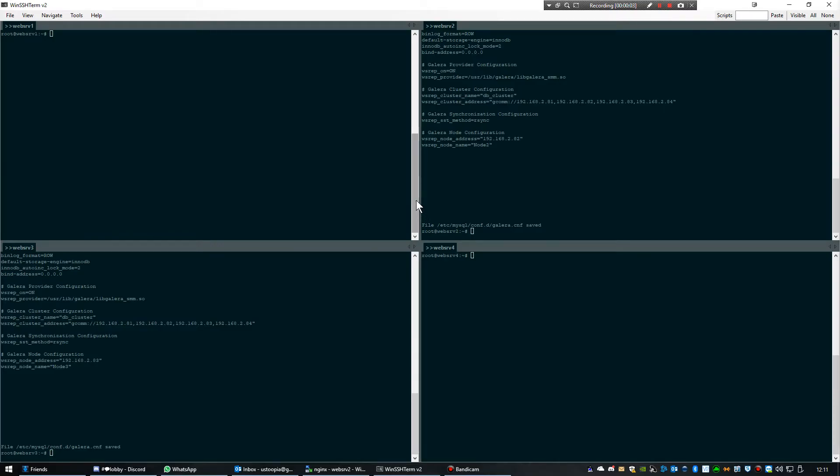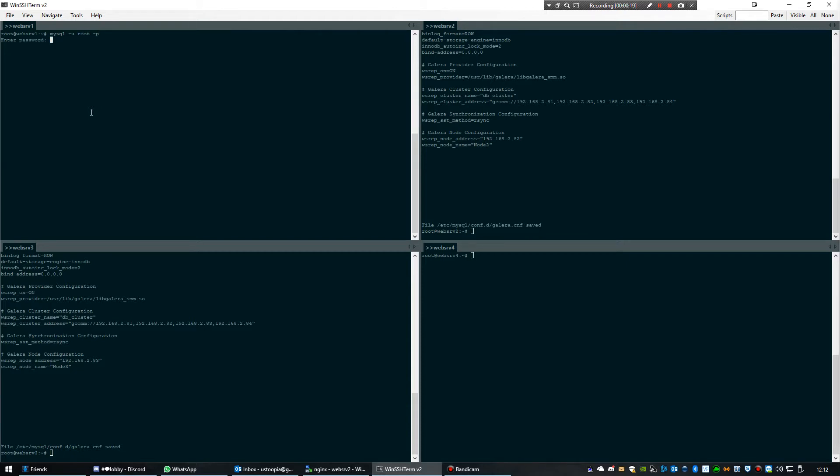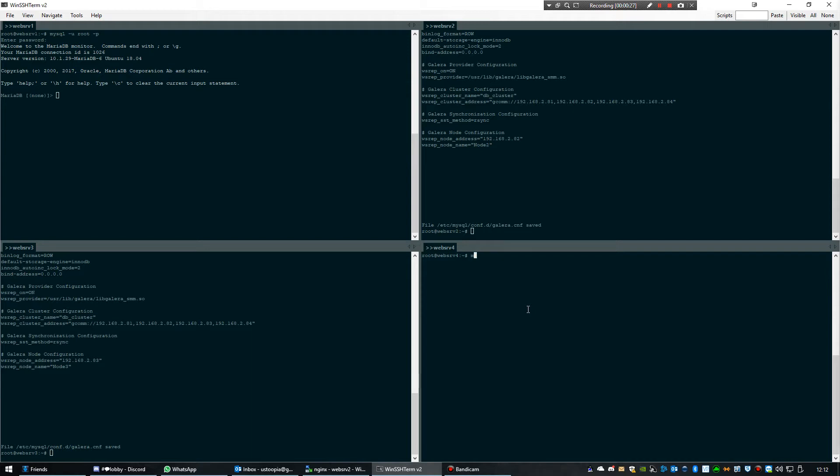So I'm going to log into MySQL first. I'm going to create a database. I'm going to do the same here, by the way, on this one as well.